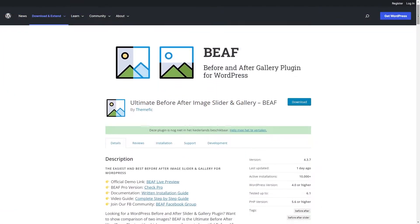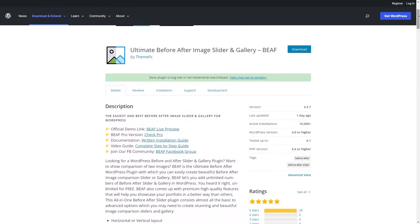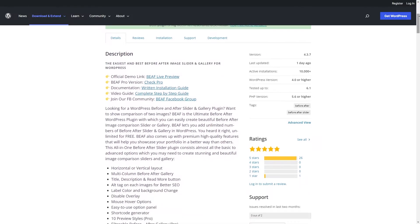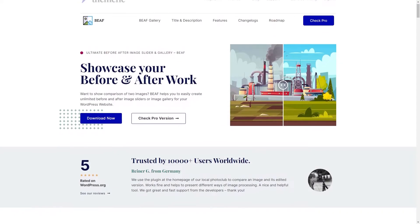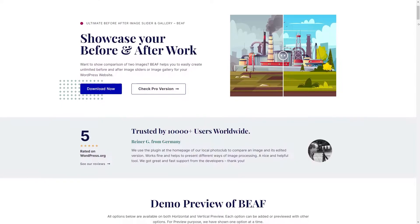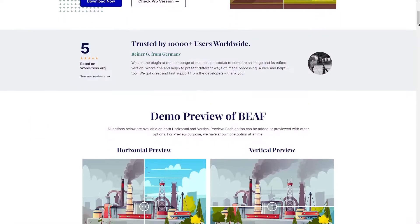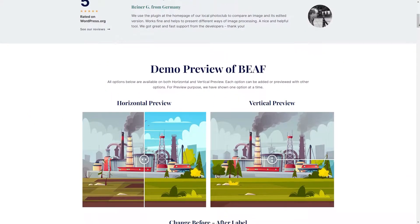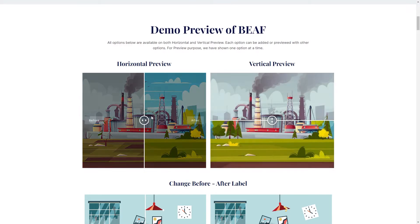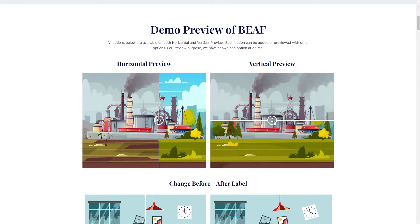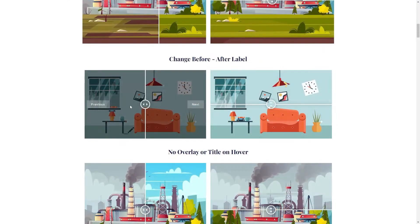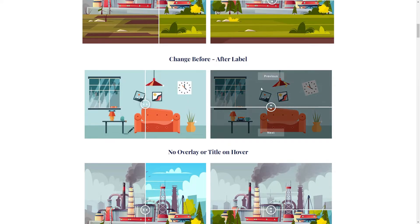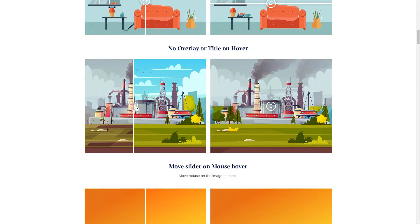Next up is BEAF, and it's a free before and after image slider for WordPress. It lets you add an unlimited number of sliders to your website, allowing you to easily show comparisons between two images. This plugin comes with a horizontal and vertical layout, title, description, and read more buttons. It also offers customizations for labels and background colors. The admin panel is intuitive and easy to use with a handy shortcode generator. It also lets you embed your before and after photos anywhere on your WordPress site.